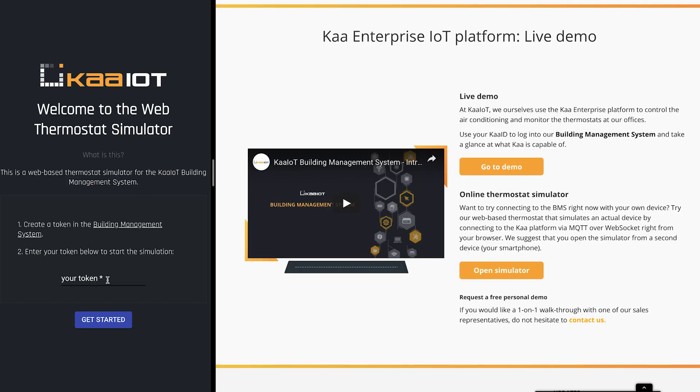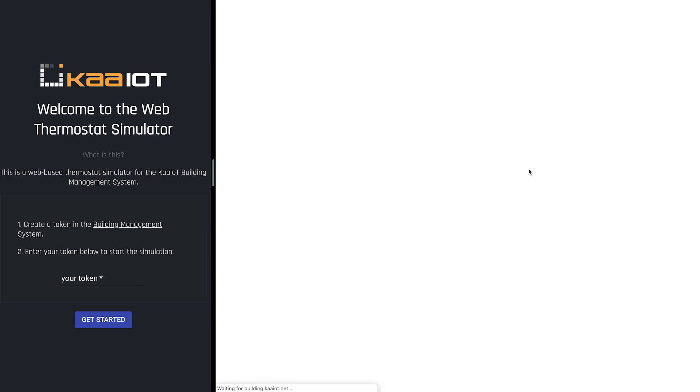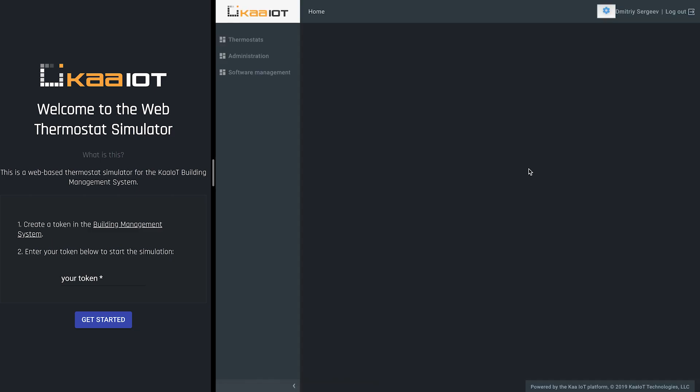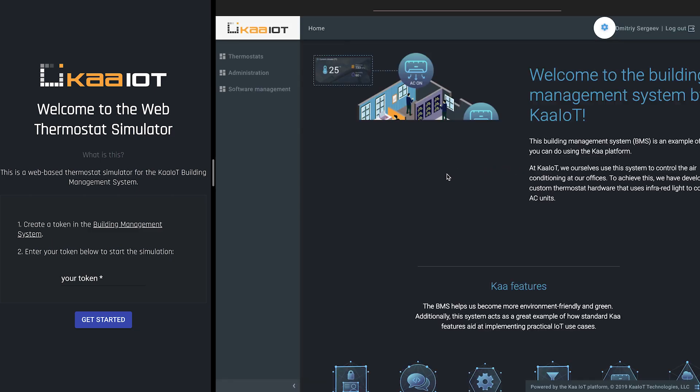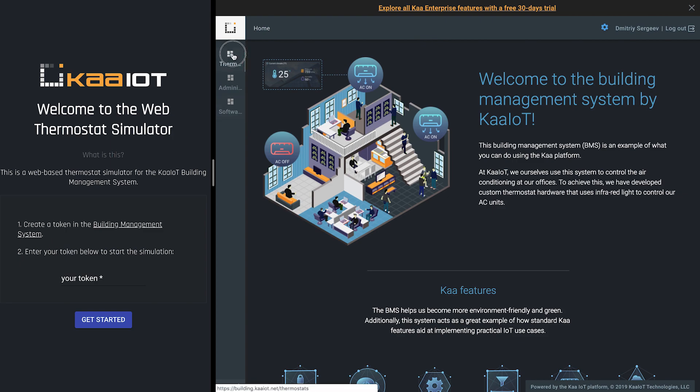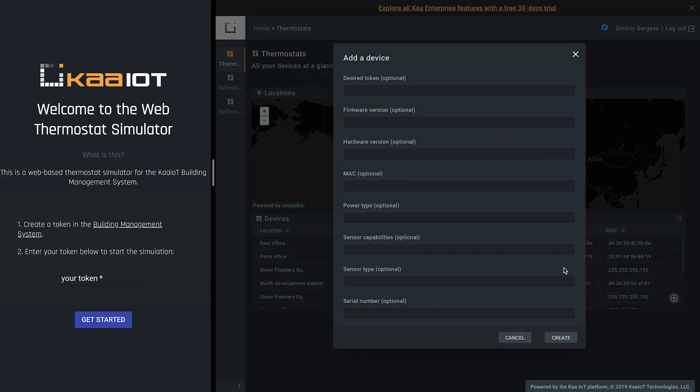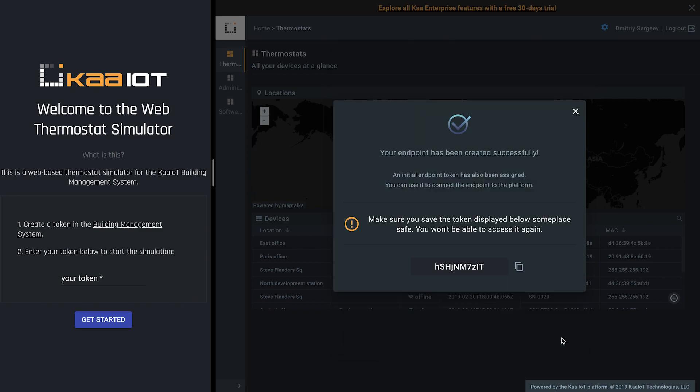As the thermostat page says, we need to obtain a security token to be able to connect to the platform. So let's do that in the BMS. Let's add a device here. We may leave these fields empty. Okay we got a token here. Now copy paste it to the simulator's page.